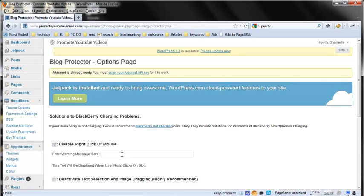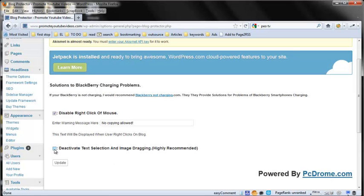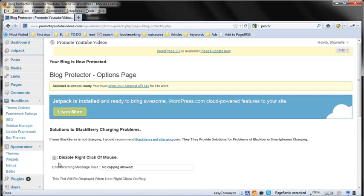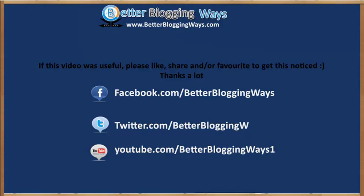Click on that and choose the options you have. To disable right click — you can also specify a message that you want people to see when they try to right click. I also want to deactivate the text selection, then just click Update. It's as simple as that and you will be able to disable copy paste.